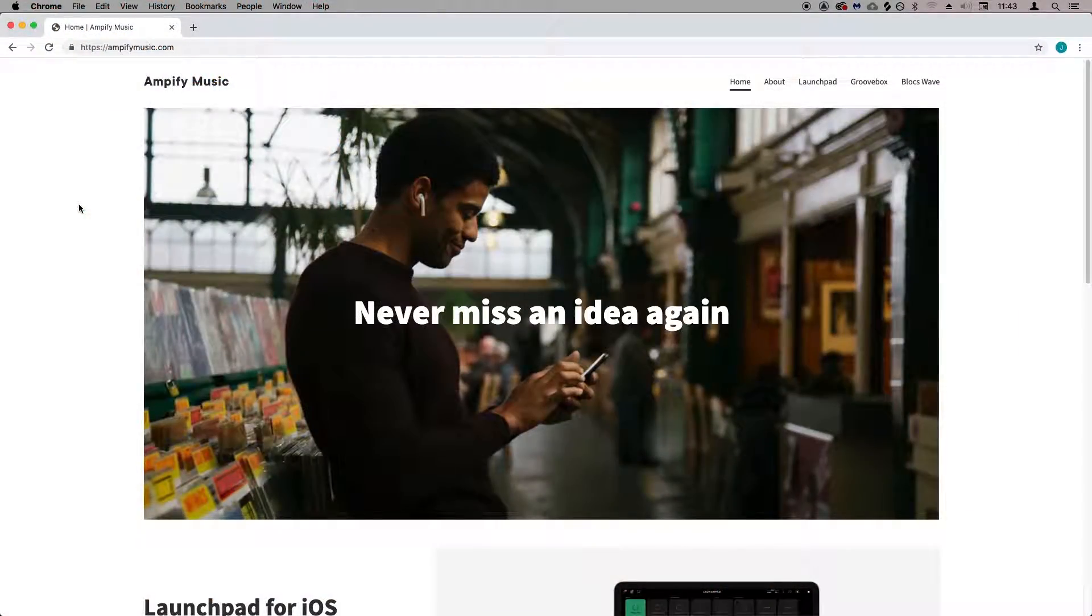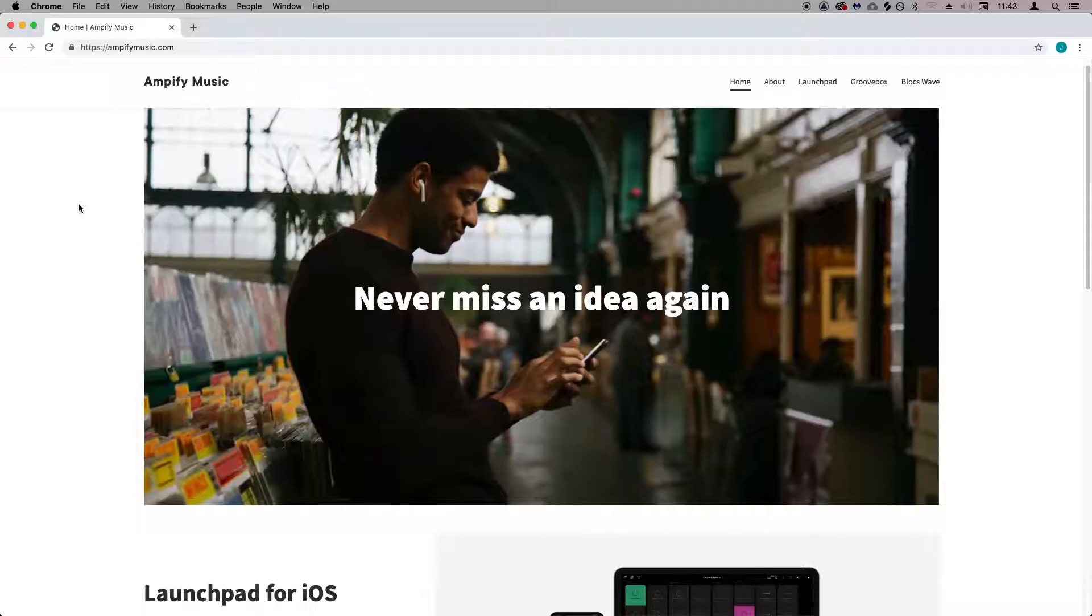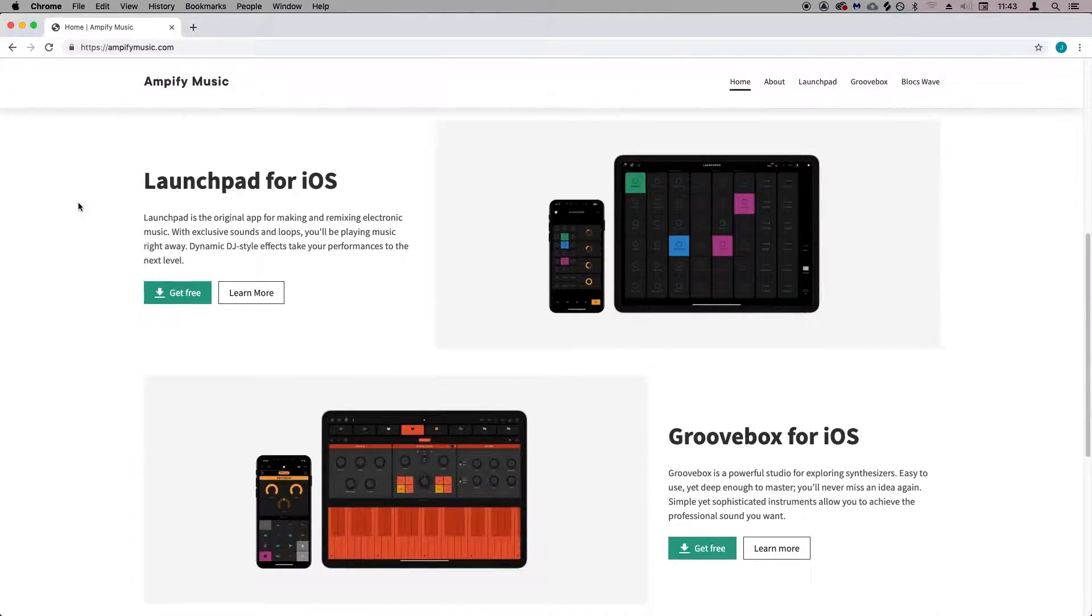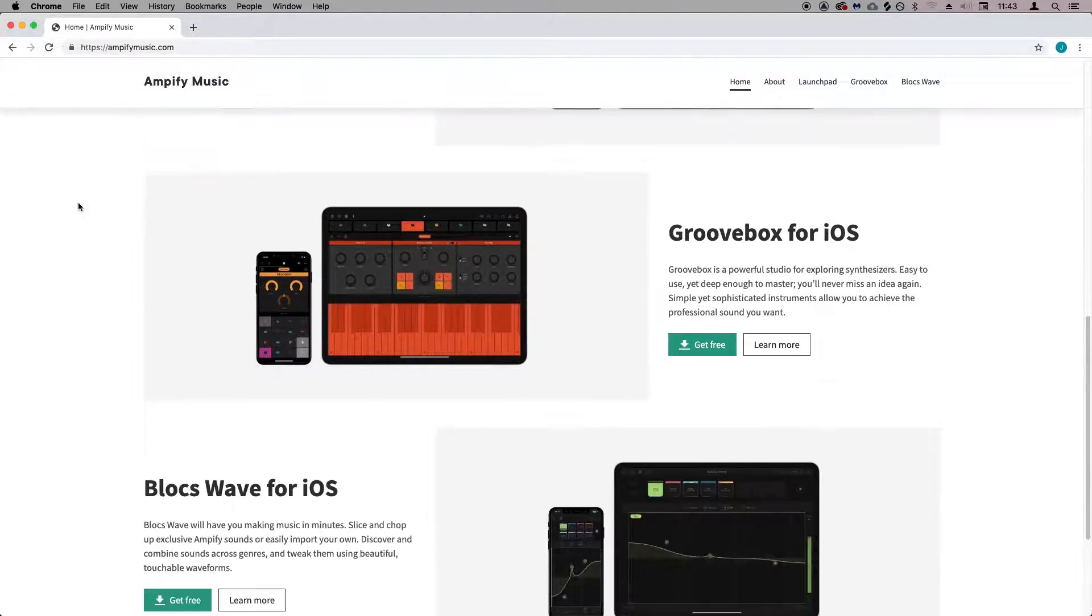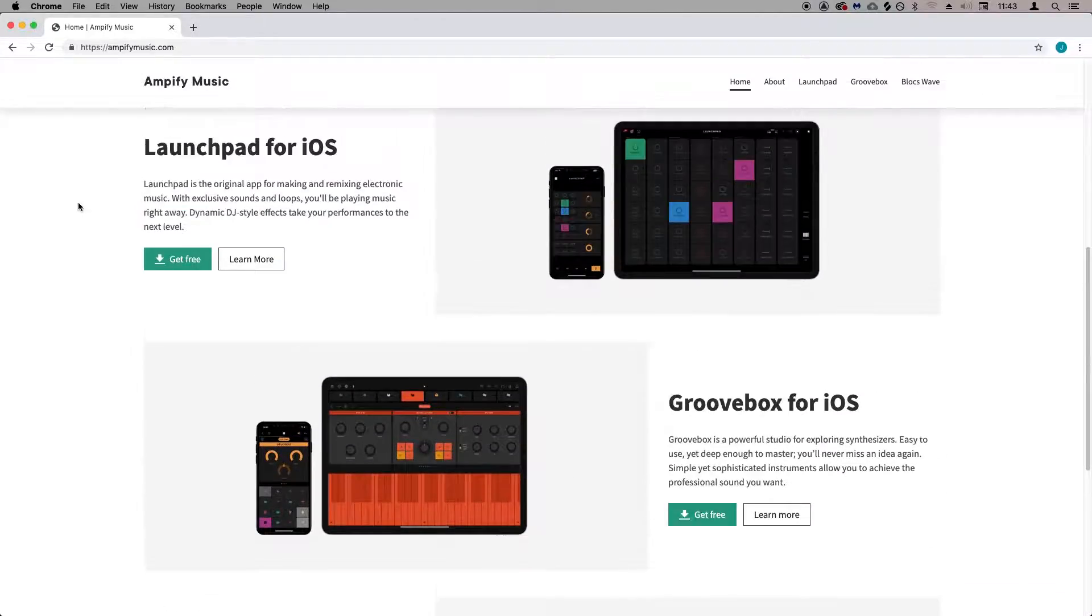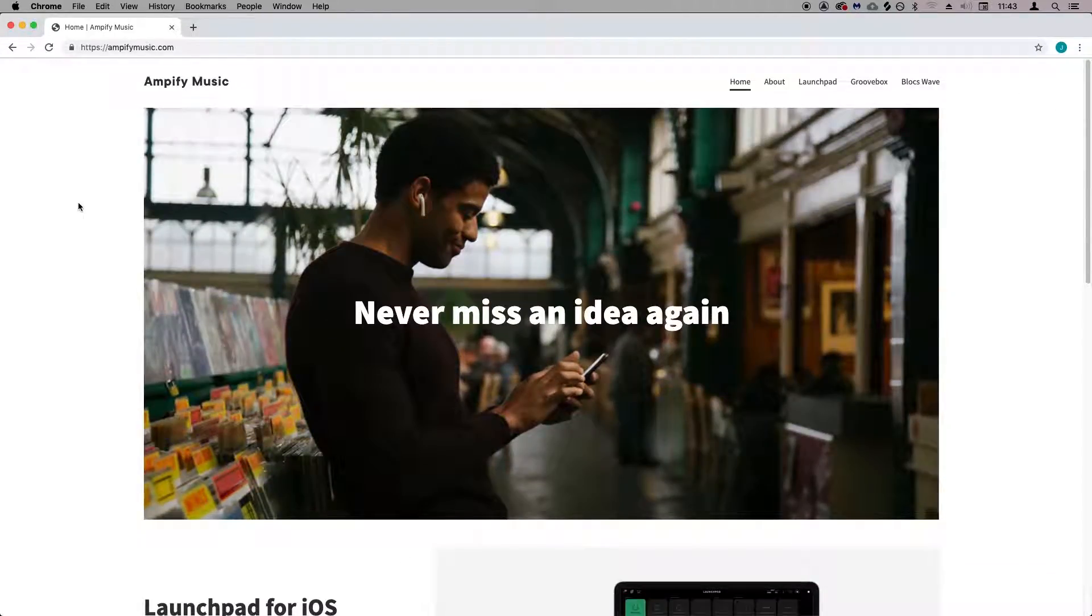All of the samples in this pack were kindly provided by Amplify Sounds. You can find out more about Amplify and their range of iOS applications at AmplifyMusic.com.